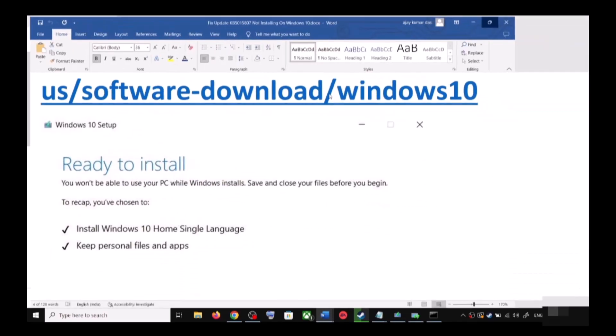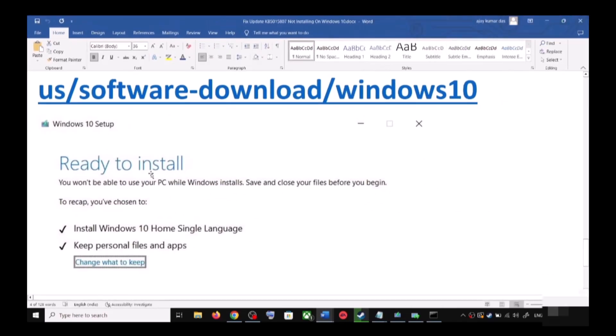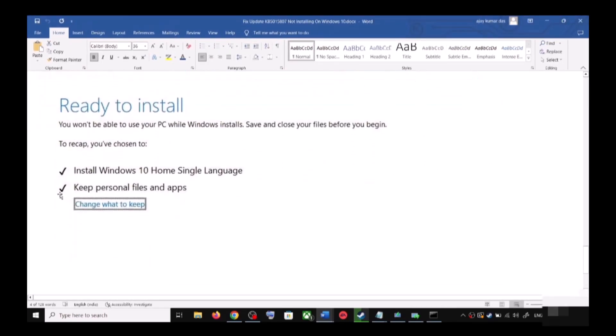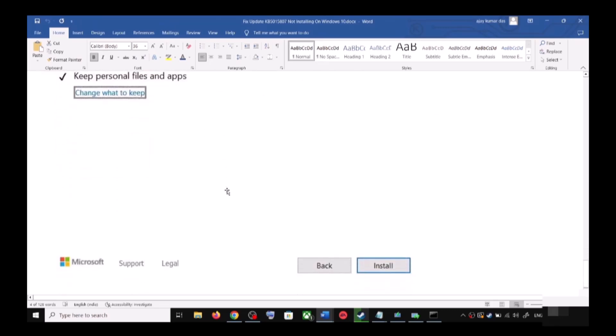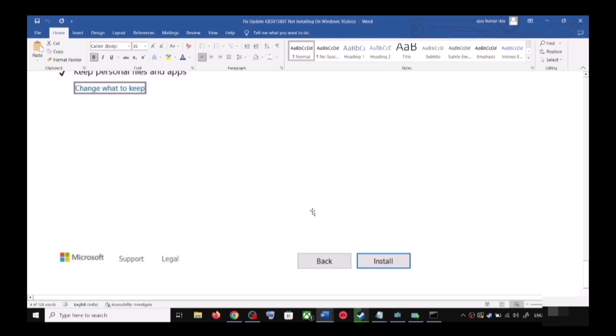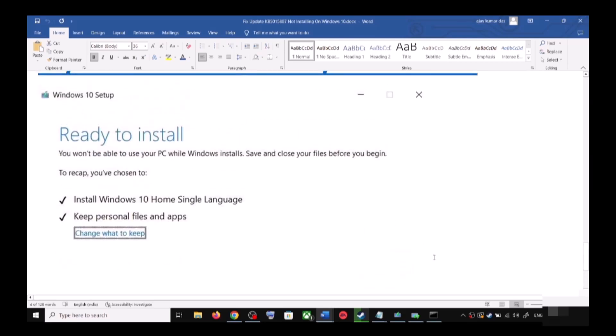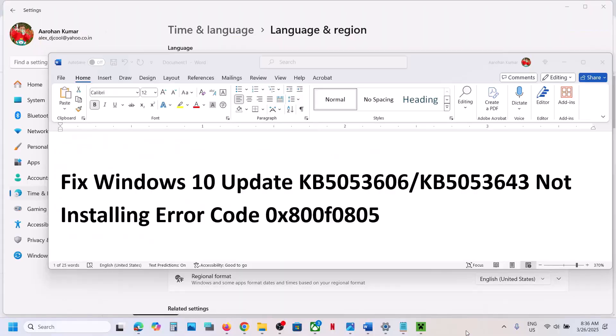And by default, the option to keep your personal files and apps would be checked. When this is checked, you will not lose any data on the computer. So click on Install. After the installation, log into your computer and then update your Windows 10.